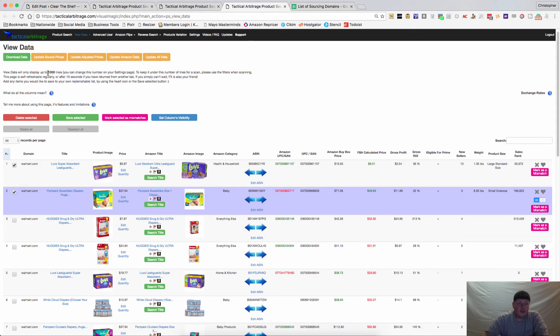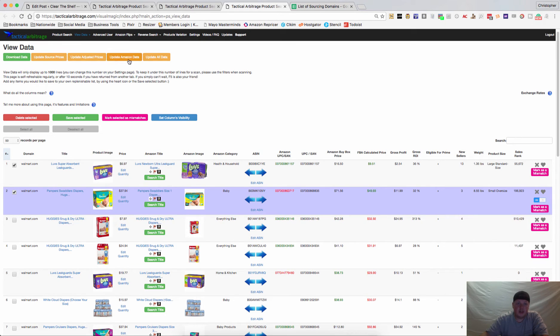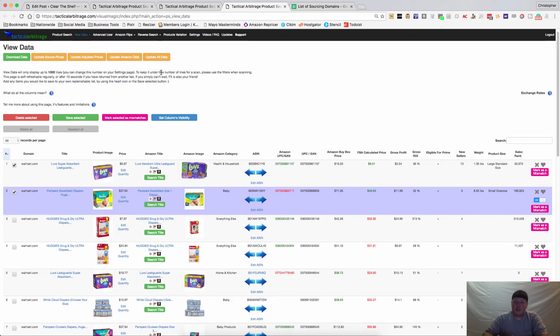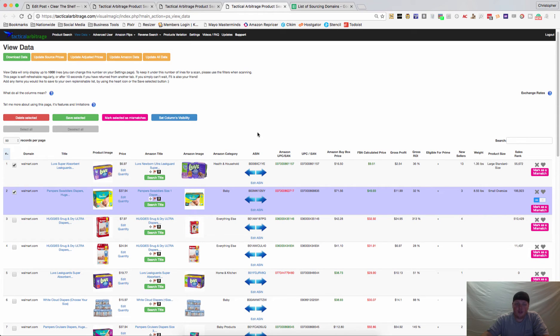Now the other thing you can do is up here you can update the source prices. So if you happen to be using a fairly large cache so that you can make your scans quicker, this will update the source prices using real time data, update the adjusted prices, update the Amazon data and update all data. I usually only use this update all data so if I go for a 5 day cache, it'll pull down the items that were profitable in the past five days and it's a whole lot faster.